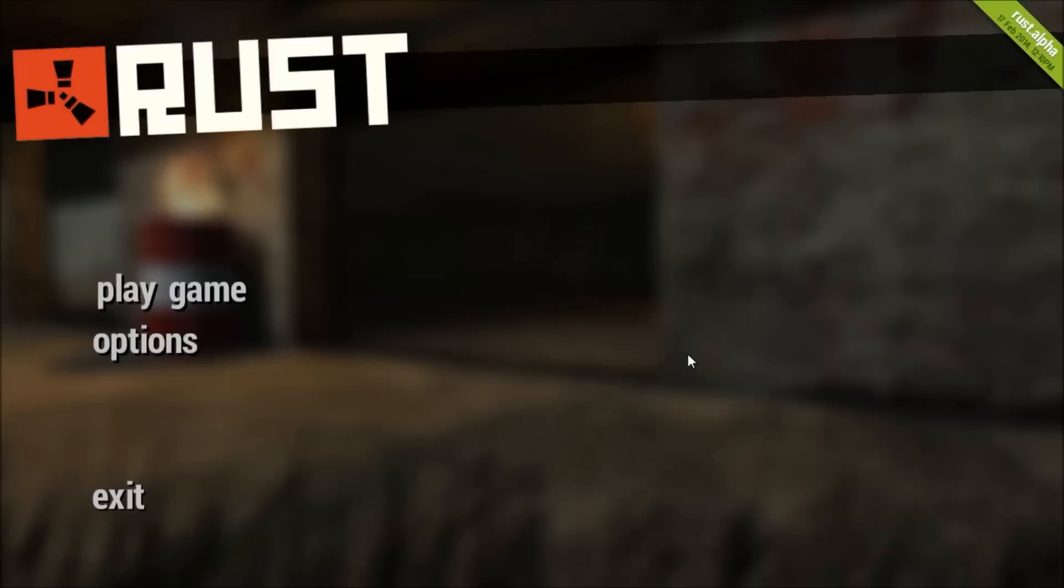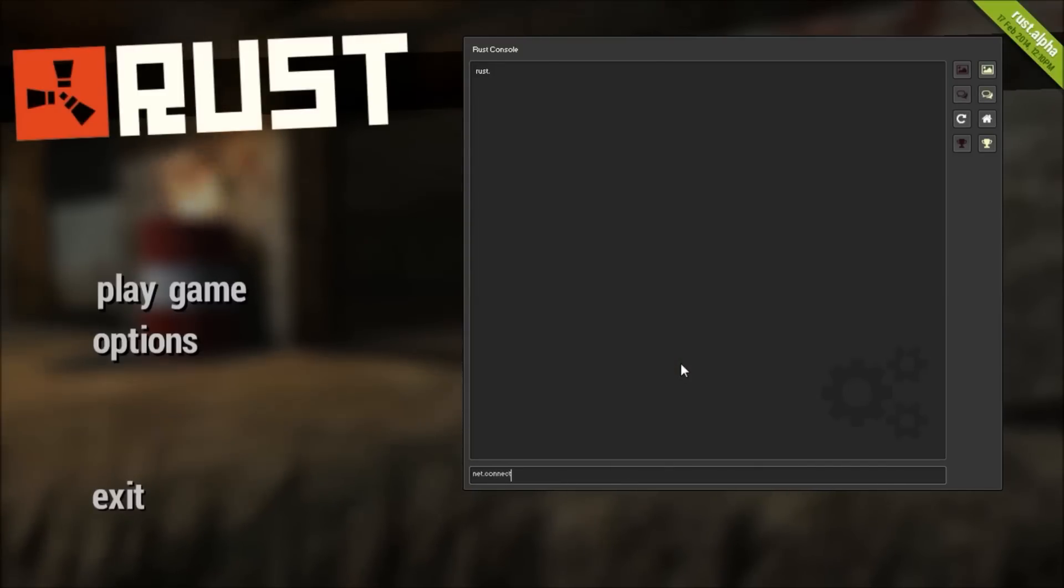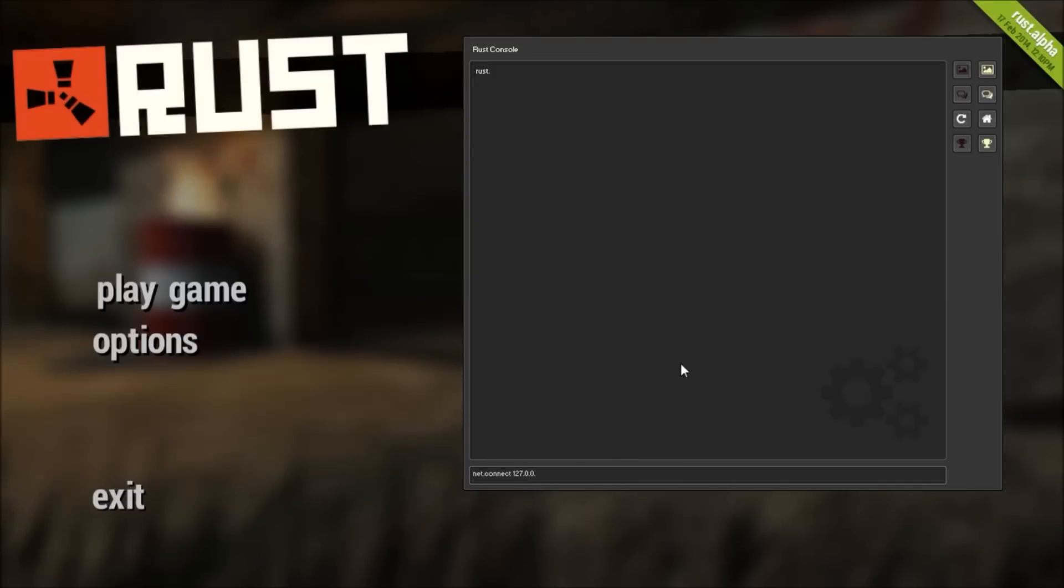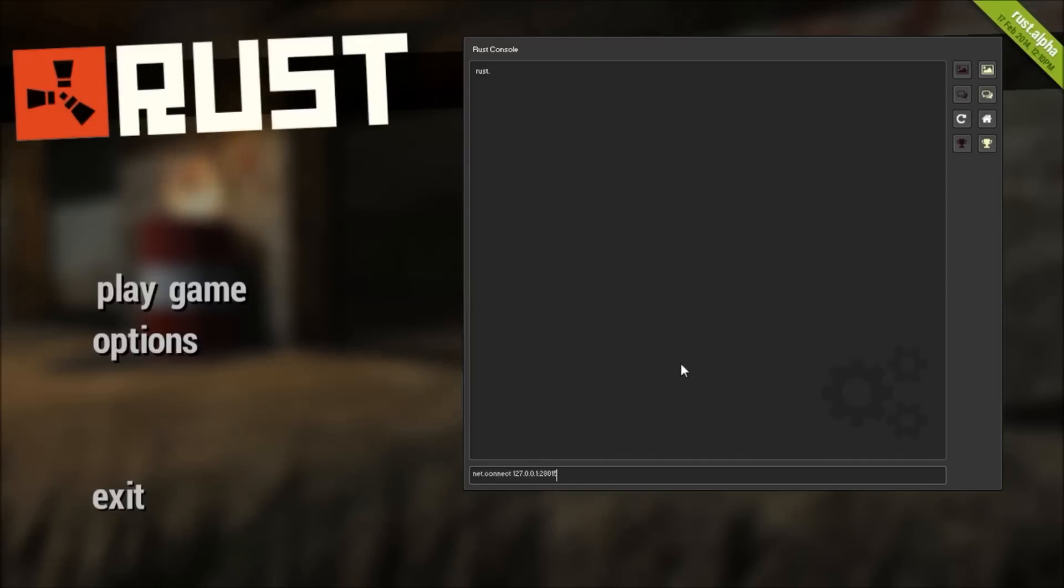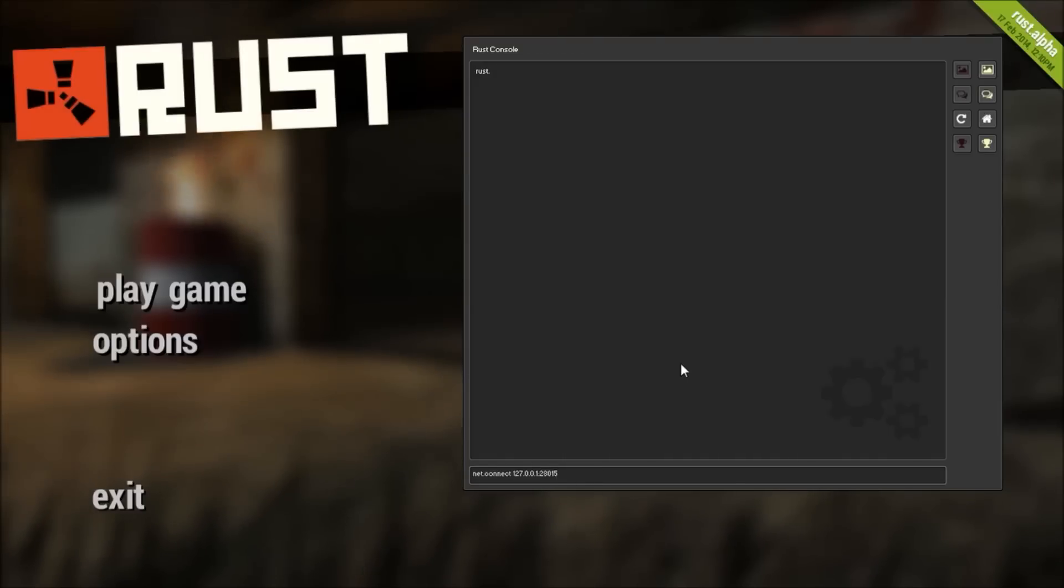once you're in the game, press F1 to call the console and type net.connect 127.0.0.1 and the port is 28015. I will put this also in the description on my channel below and press enter.